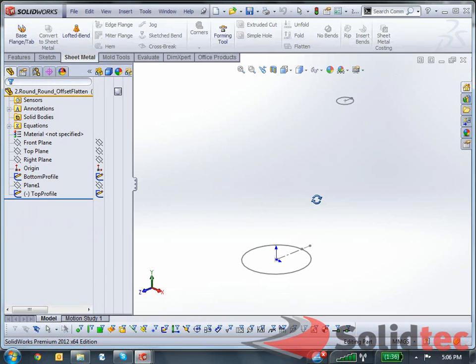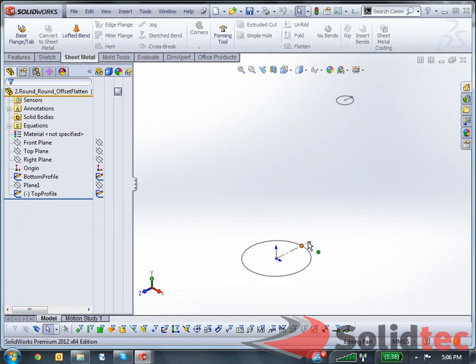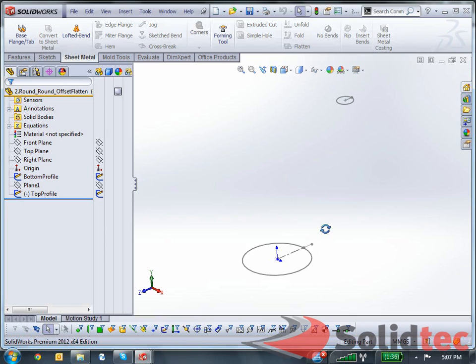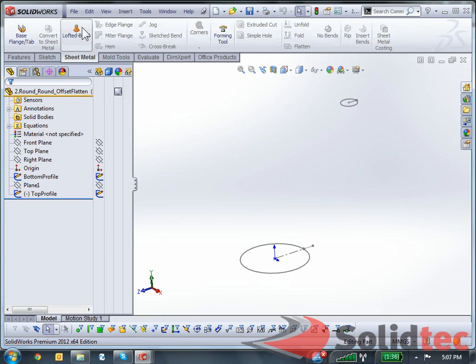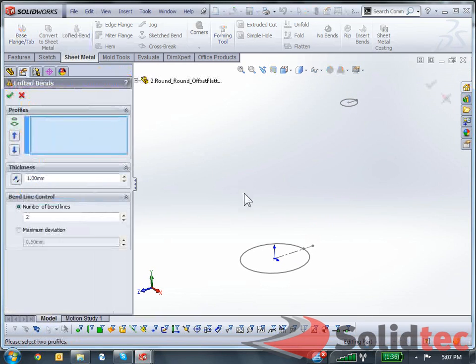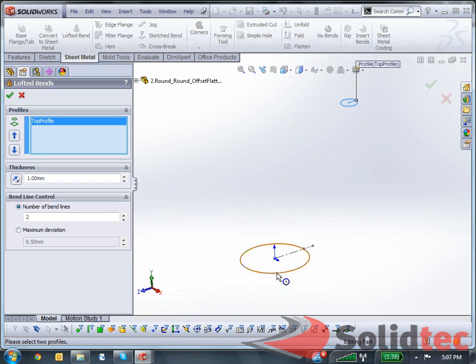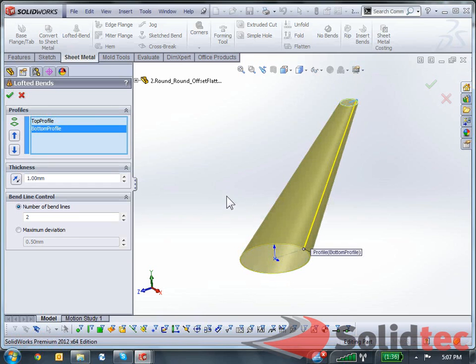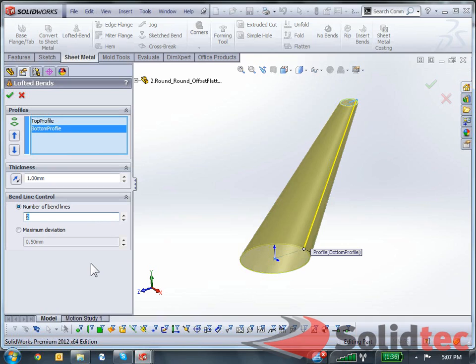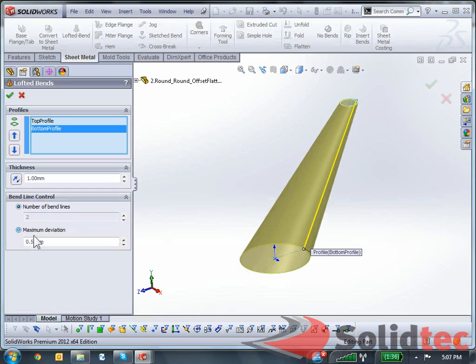I have the same sketch over here. Again, these circles are split, so there's a small gap between both circles, and they're offset from each other. This is not a problem for SolidWorks at all. I can still select both sketches. SolidWorks is still able to create a lofted band. Again, instead of adding the number of band lines, what I'm going to do is add the maximum deviation, set that to 0.5 mil, and click OK.